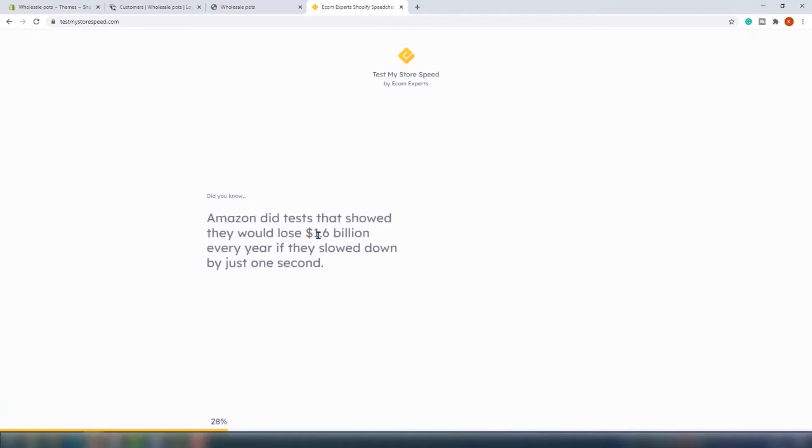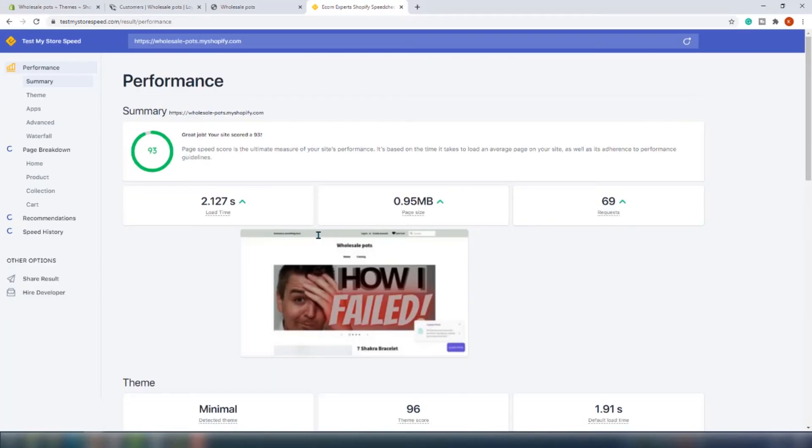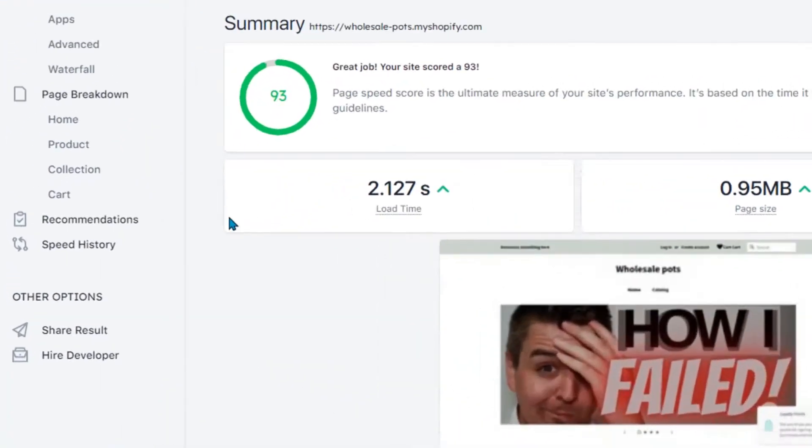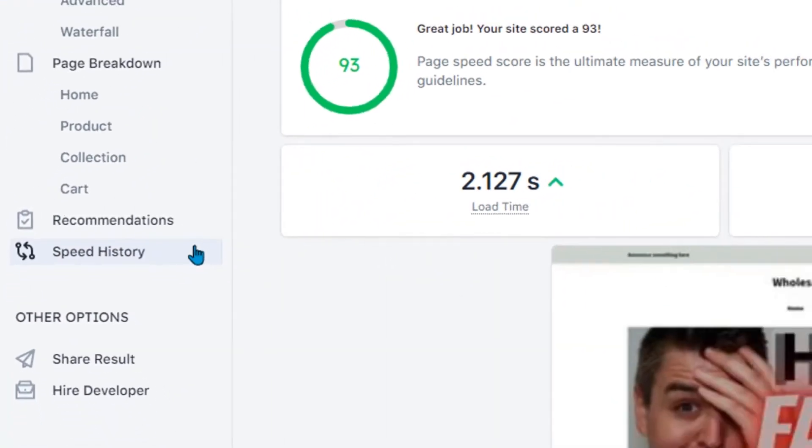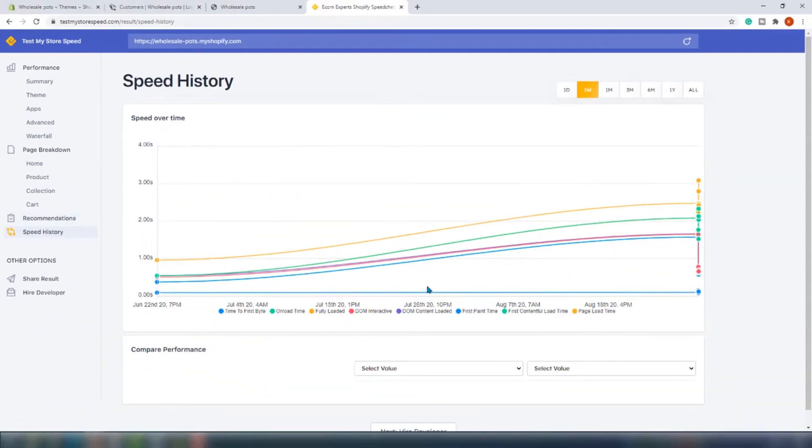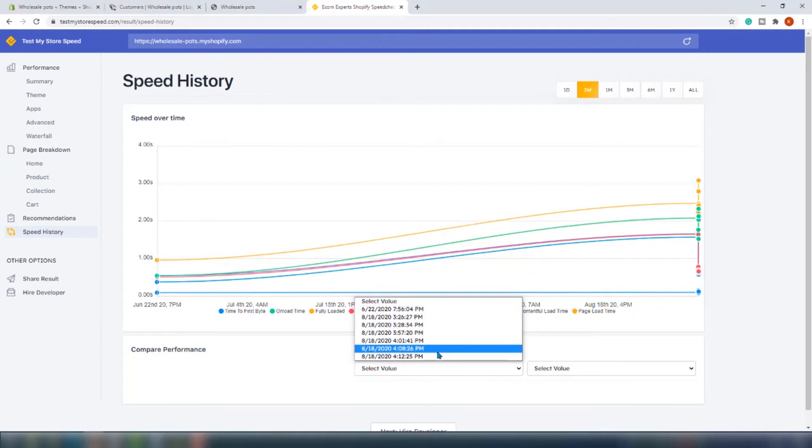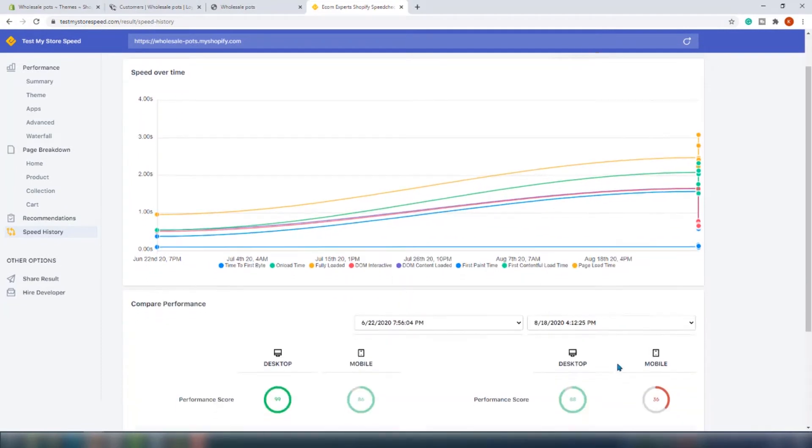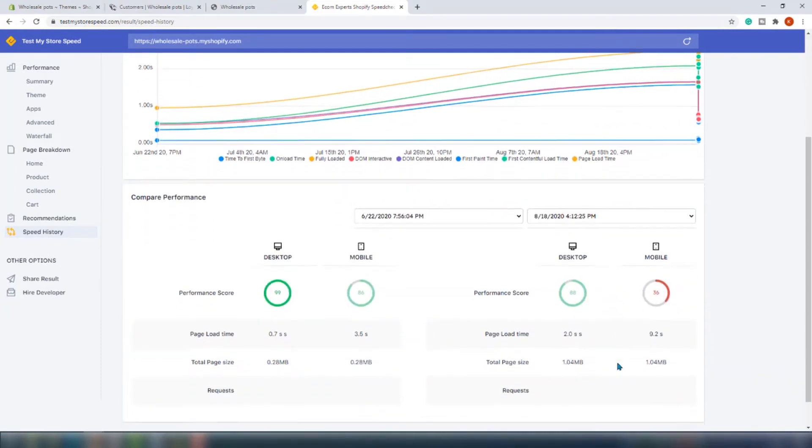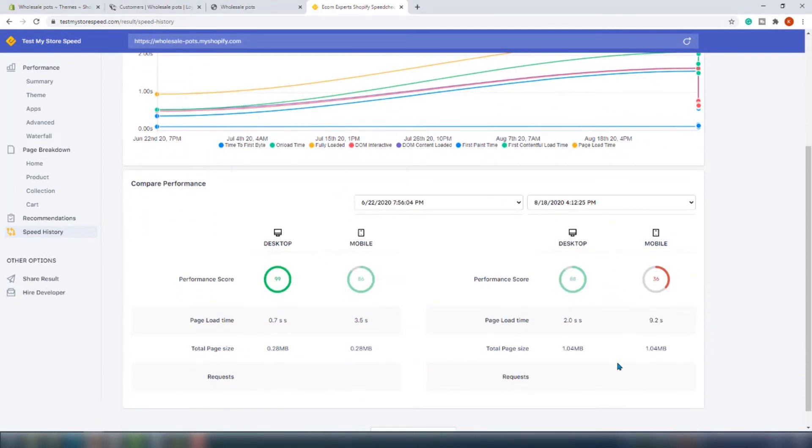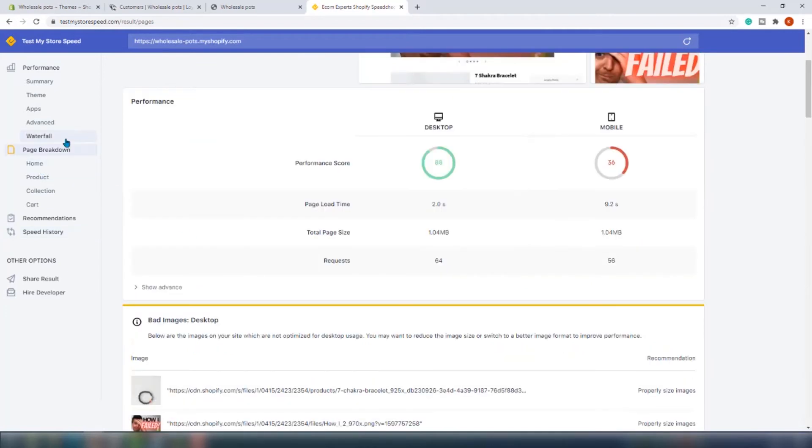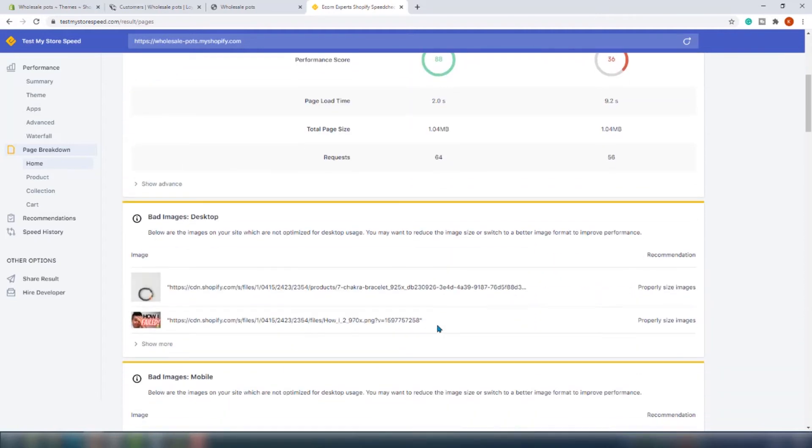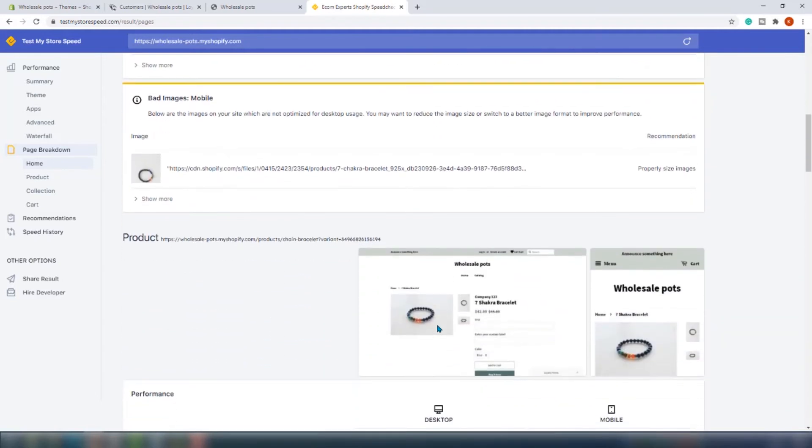We already analyzed this store before the app was added so we can compare the before and after in the history section right here. Oh, this app will affect your speed. The page size went up for around 30 kilobytes on both mobile and desktop, and the page load time went up. We have an additional 22 new requests on desktop and nine on mobile. This is not a deal breaker if this app is right for you, but if it's not and you're just trying it out, be mindful that this app does impact it.